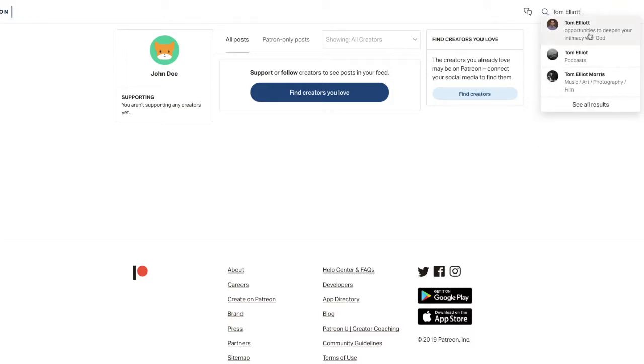I'm going to be the very first one that pulls up: Tom Elliott, Opportunities to Deepen Your Intimacy with God. When you click on it, it's going to take you to my Patreon page.